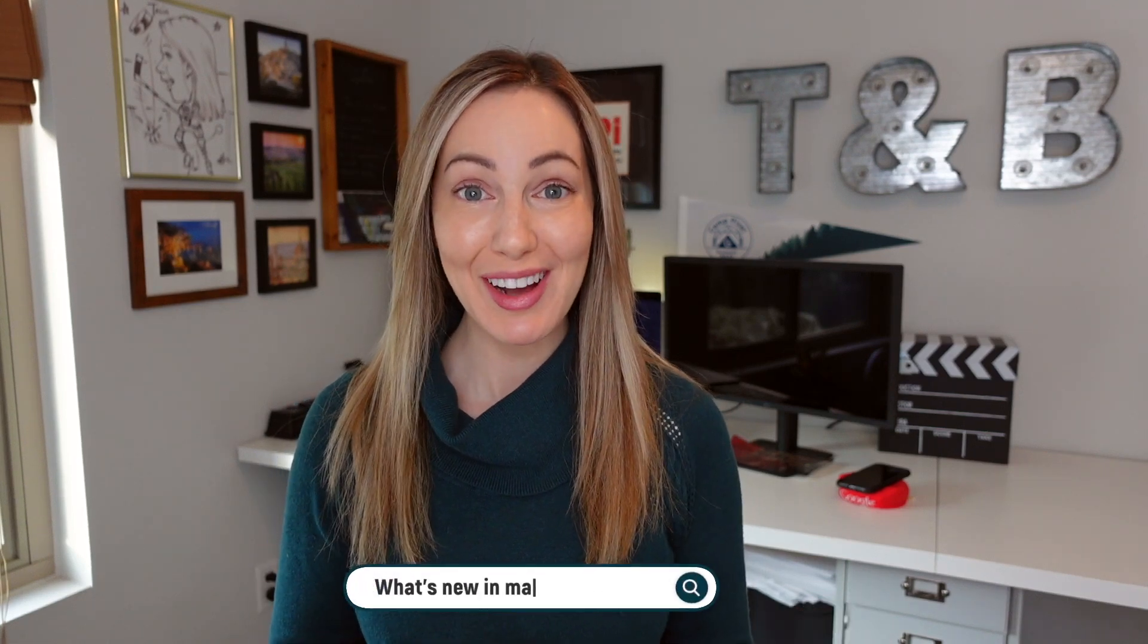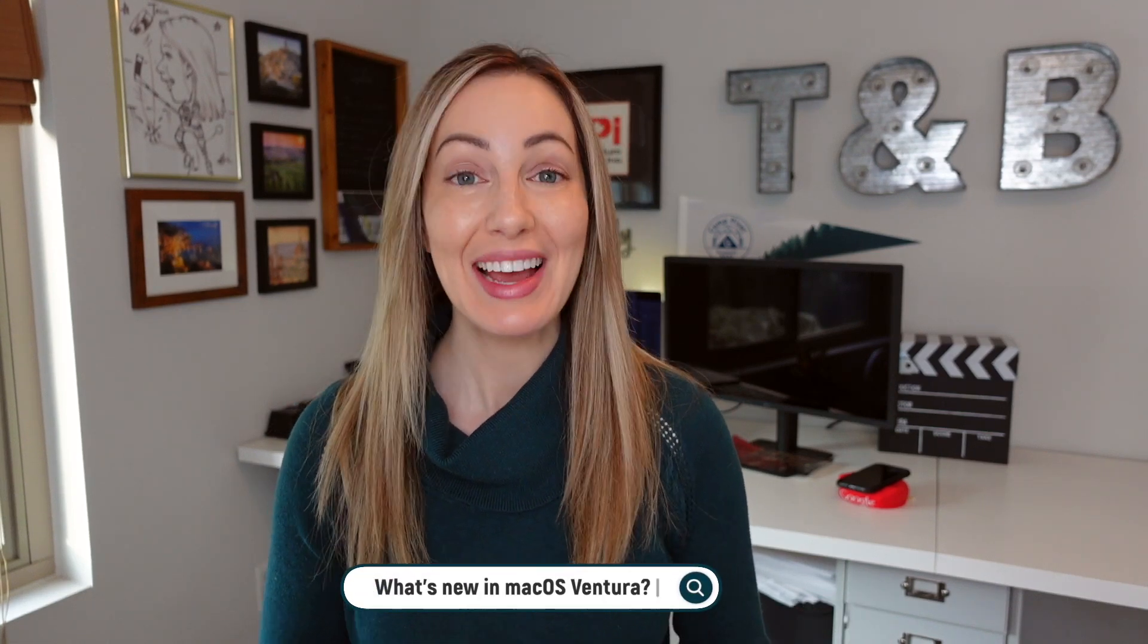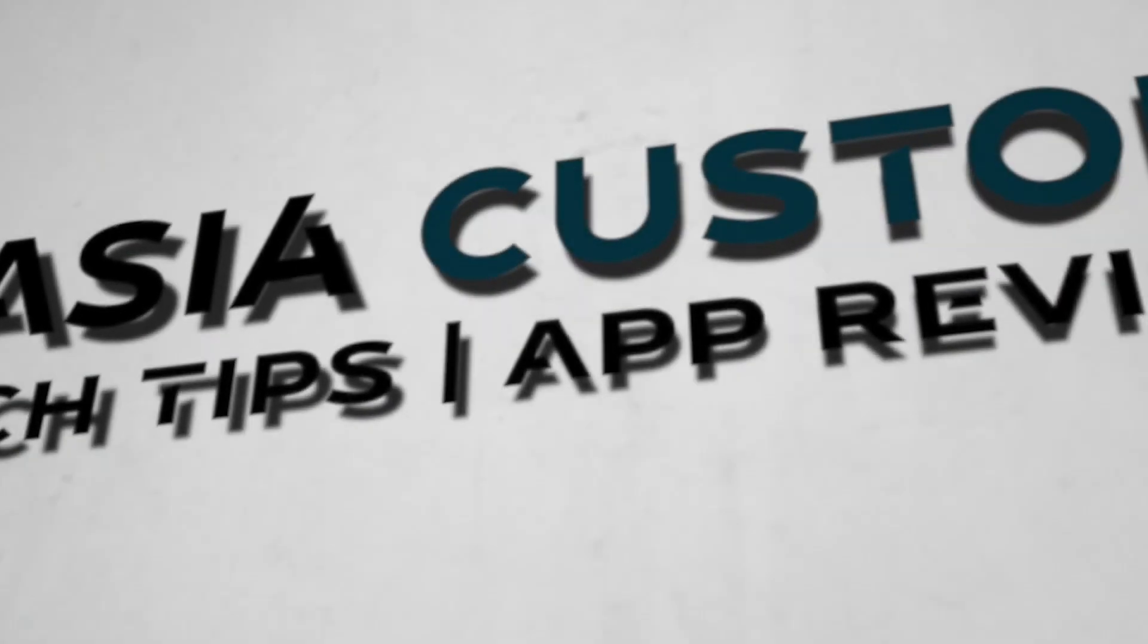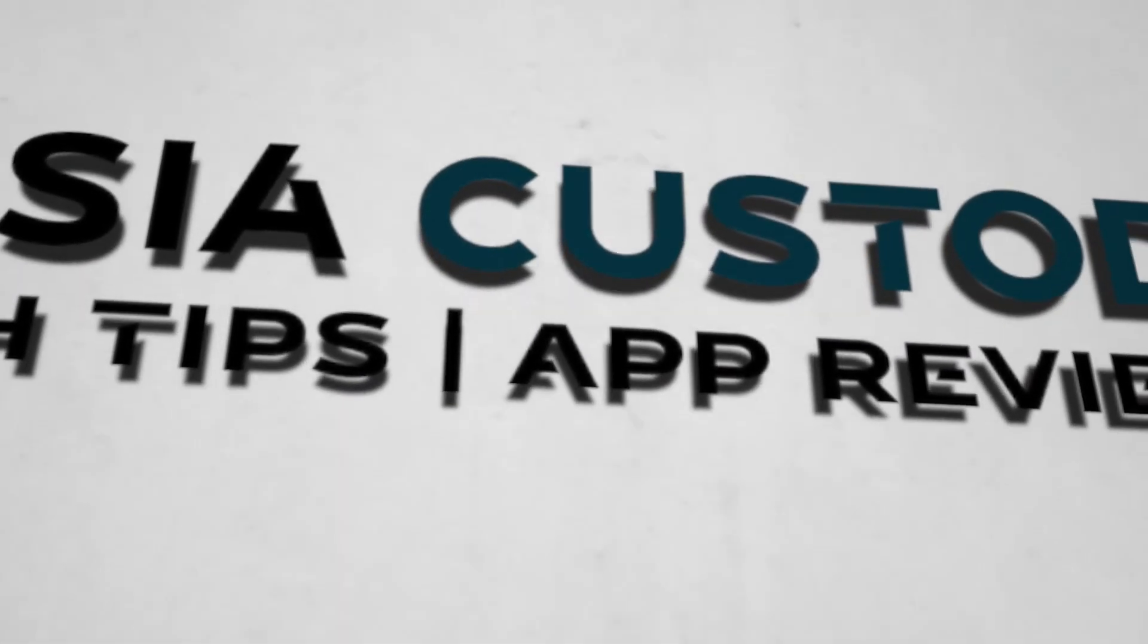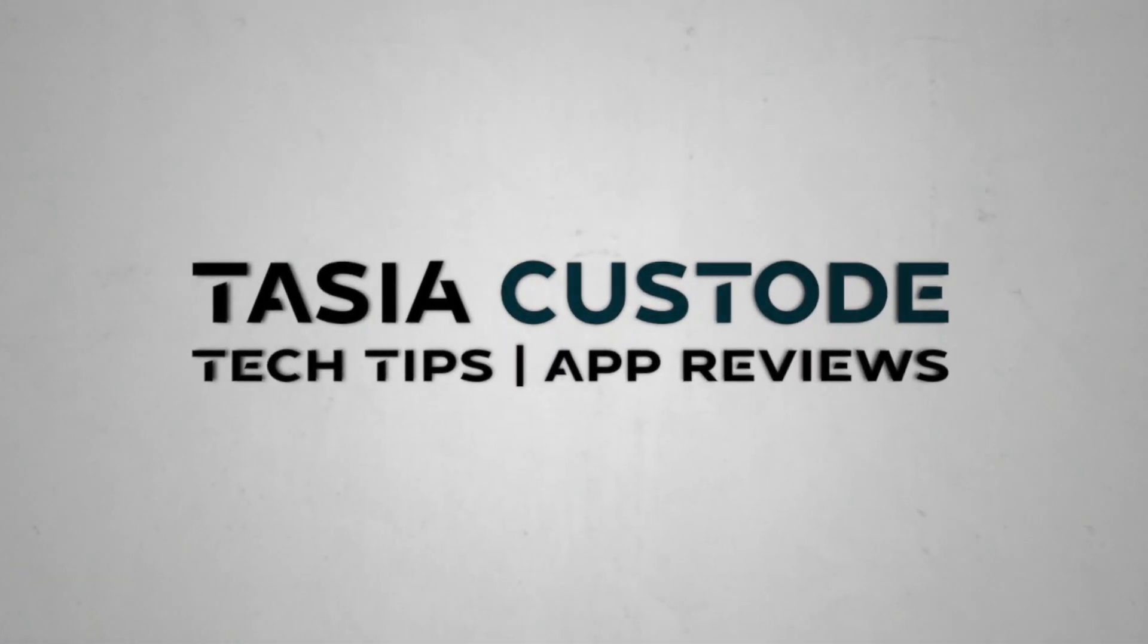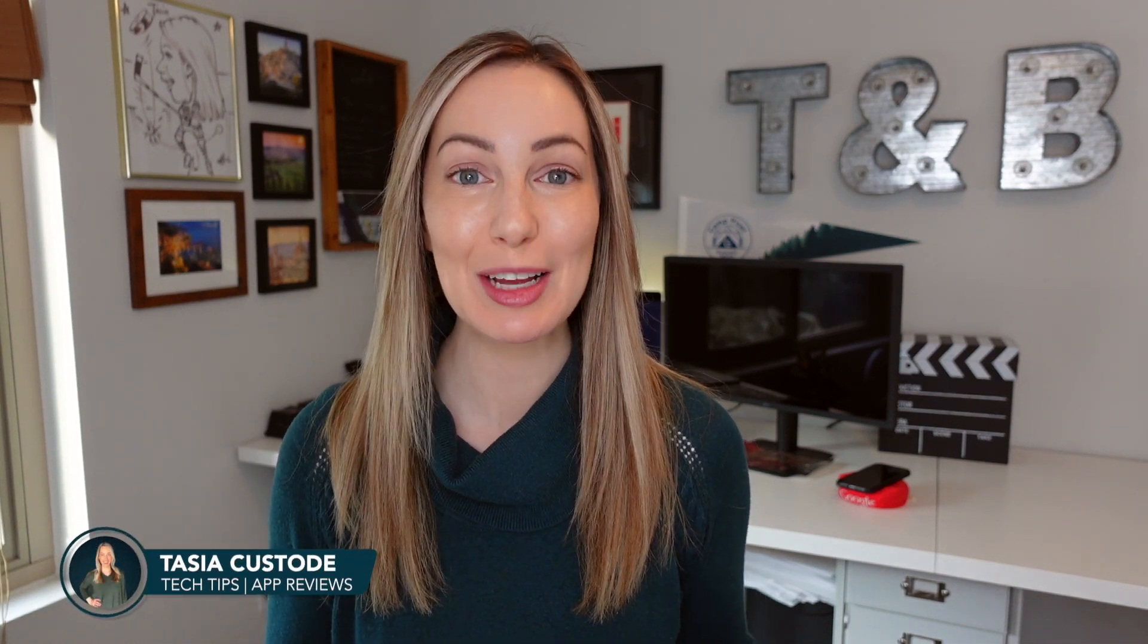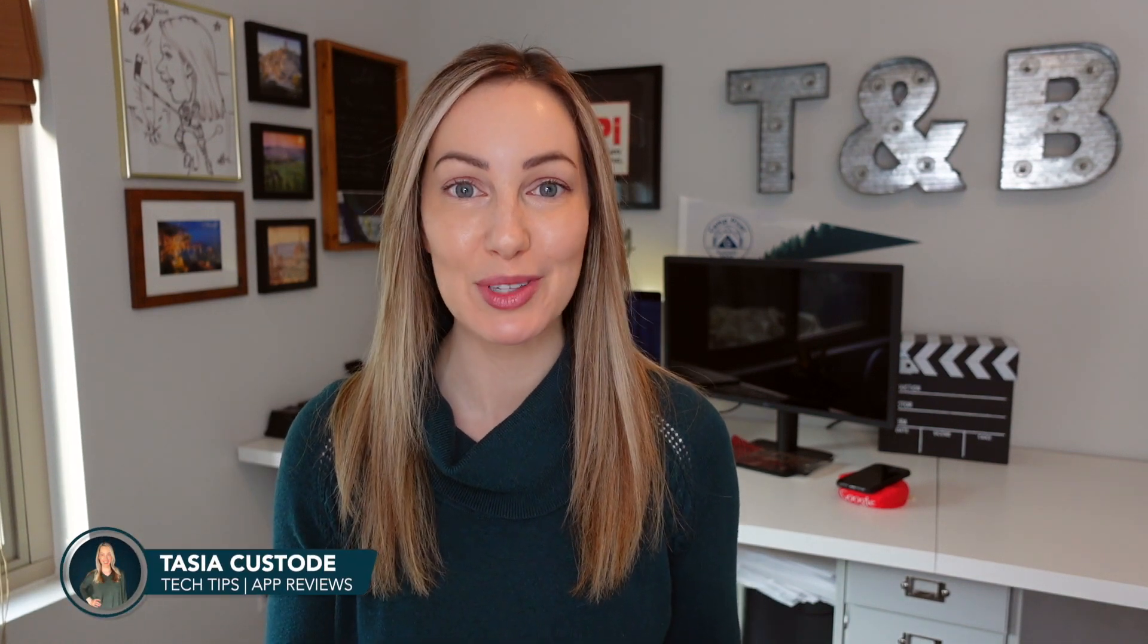What's new in macOS Ventura? A whole lot, it would seem, including some much-loved iOS features that are now available on macOS. Hey friends, I'm Tasia Custode, and welcome back to my YouTube channel where I share tech tips and app reviews. Today, I'm sharing the best macOS Ventura tips and tricks. Let's go!